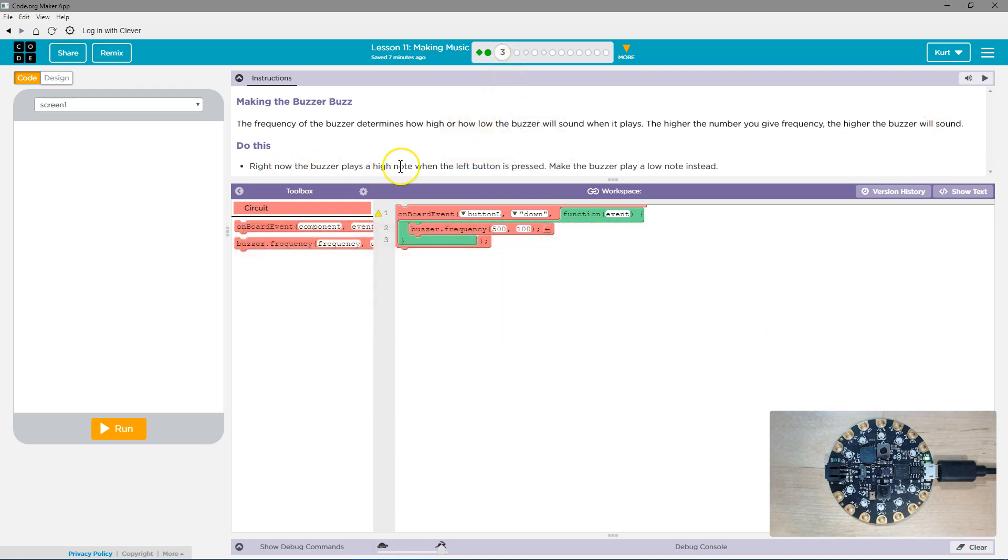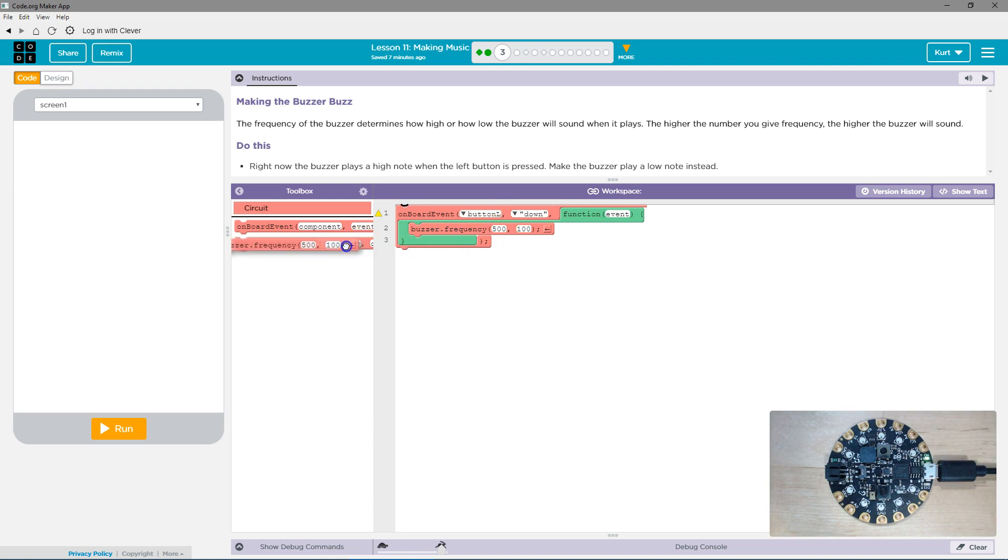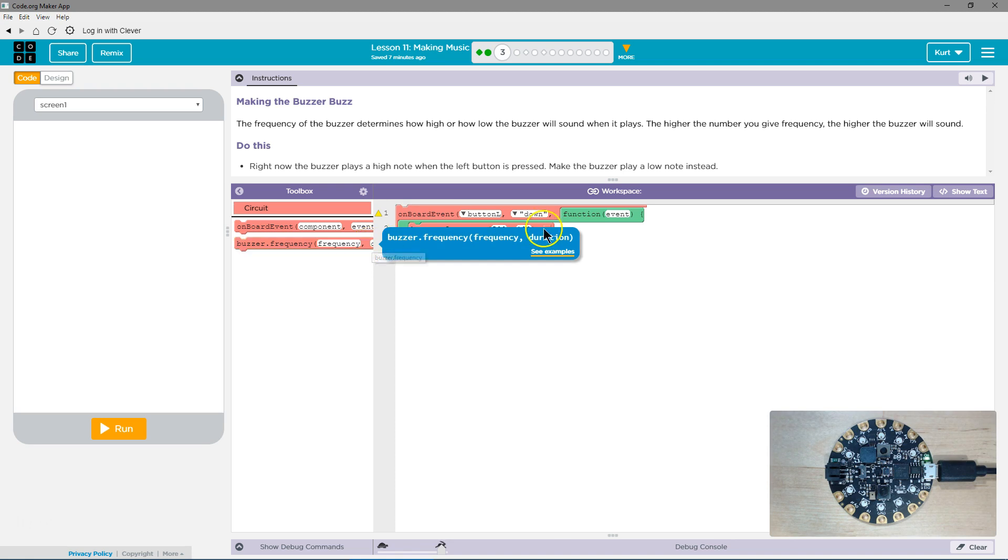Right now the buzzer plays a high note when the button is pressed. Make the buzzer play a low note instead. So on the board event, the button L is down. The buzzer plays at a frequency of 500 and then for how long? 100 milliseconds.